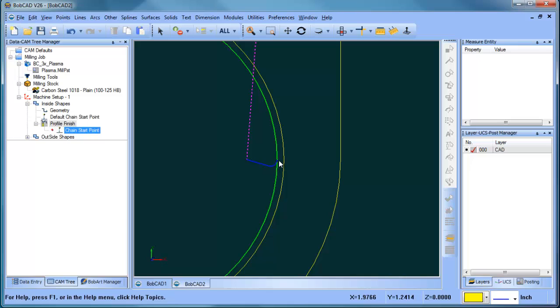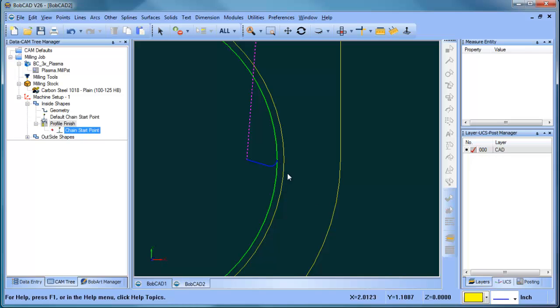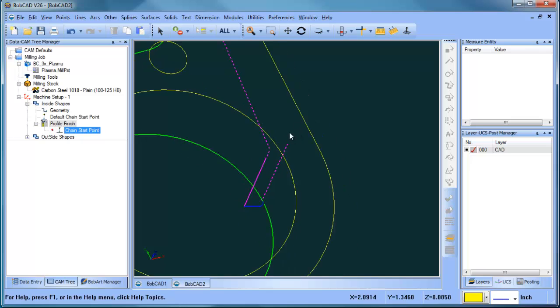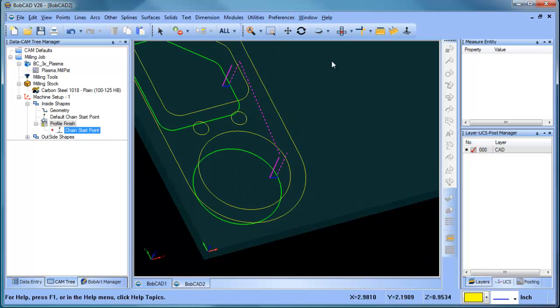And what that's going to do is generate the toolpath to come in here and profile this around. We have our teardrop lead in. The green geometry is the toolpath. And then it's going to actually, in this example, it goes slightly past the start point and comes back up.